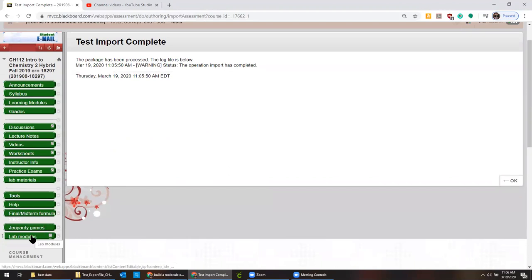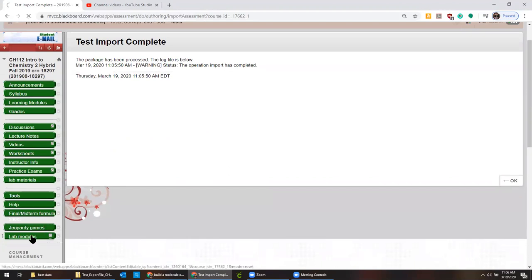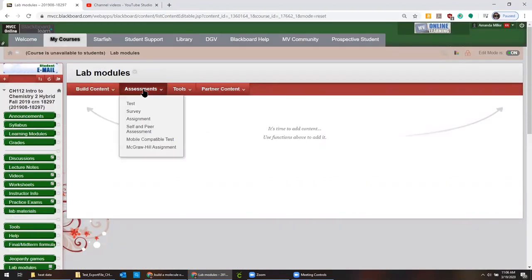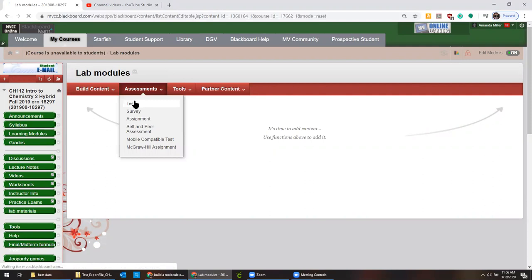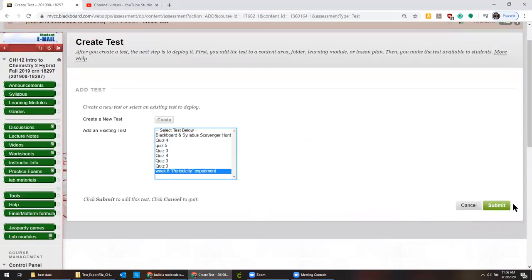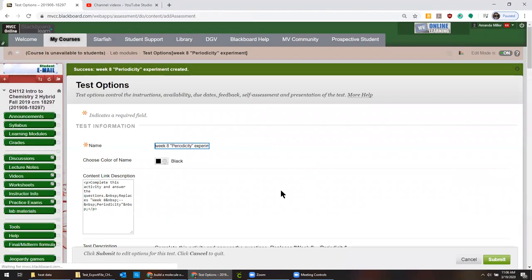All right. So now we go to the content area where we want it to be. We click assessment and then we click test. I'm going to pick the week eight lab report.